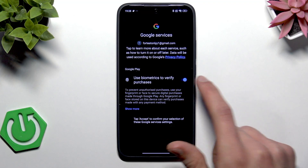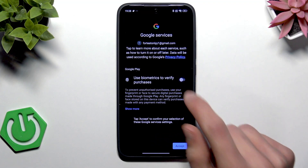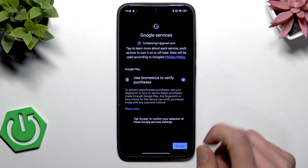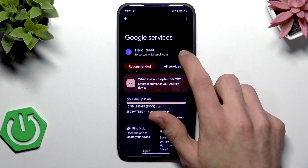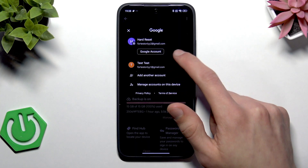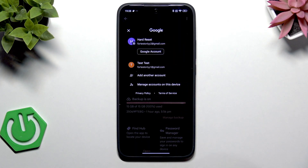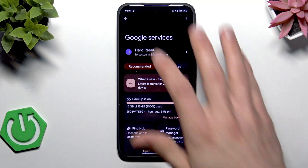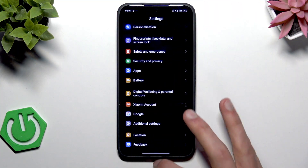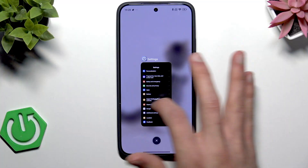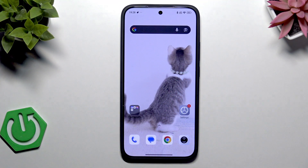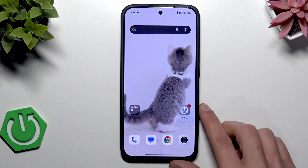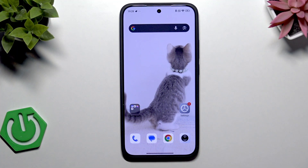Otherwise you can switch this option off. Tap Accept, and now you have two different Google accounts set up on your phone — or maybe just one, if you didn't set up a Google account when you were setting up the phone. And at this point, that's it!